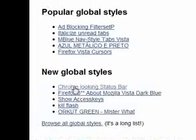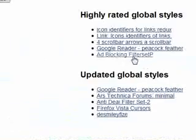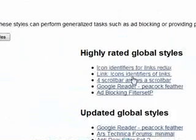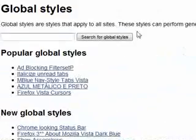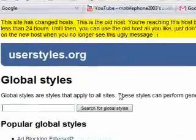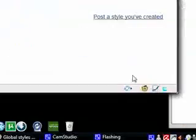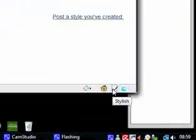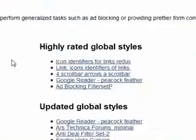So you see, Chrome looking status bar, kill flash, ad blocking, link icons. So it's a bunch of functionality that you can just add to Firefox. And it's all done inside this Stylish Firefox add-on. I just find it really good because it helps you make sites more customized and more streamlined.